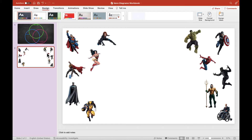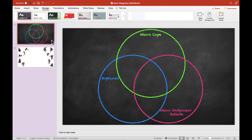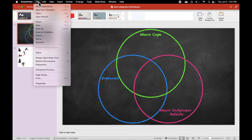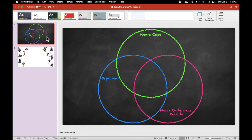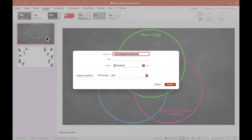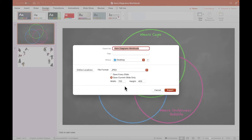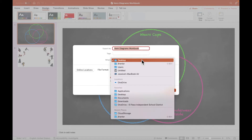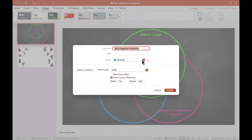To do this, I'm going to select the first slide. Up in the top menu bar, I'm going to choose File and then Export. Under File Format, I want to select JPEG. I also want to make sure that the Save Current Slide Only option is selected. Finally, I'll choose a location to save the image where it will be easy to find — I'll just leave that as my desktop. Then I can click Export.